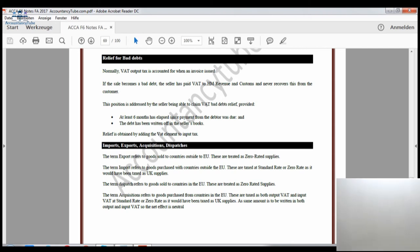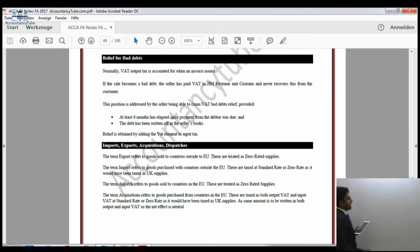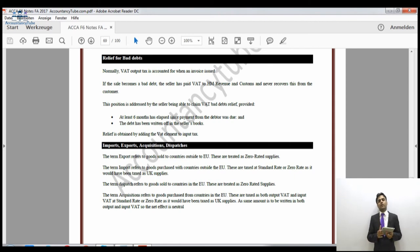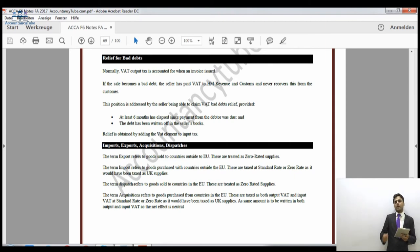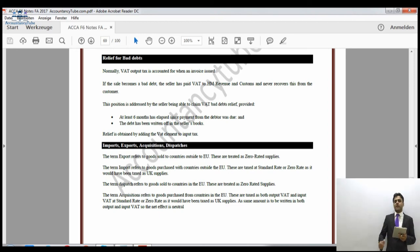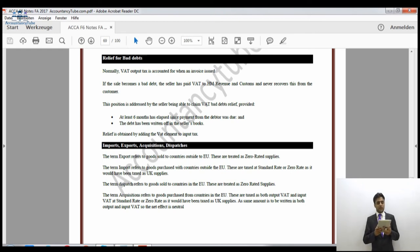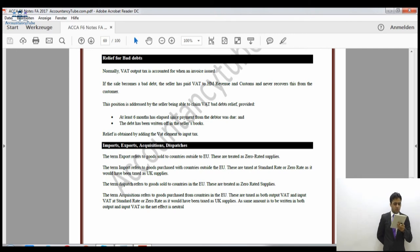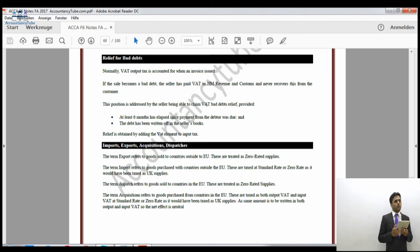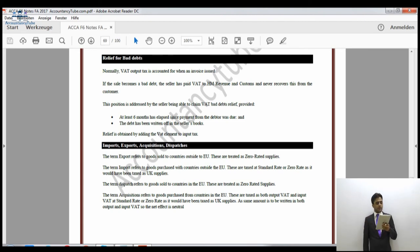Imports, exports, acquisitions and dispatches. Export means selling goods to countries outside the European Union — these are zero-rated supplies, so no VAT is charged. Dispatches is when you are selling something to a country within the European Union — also zero-rated because goods are leaving your country. Import means bringing goods into the UK from outside the European Union.